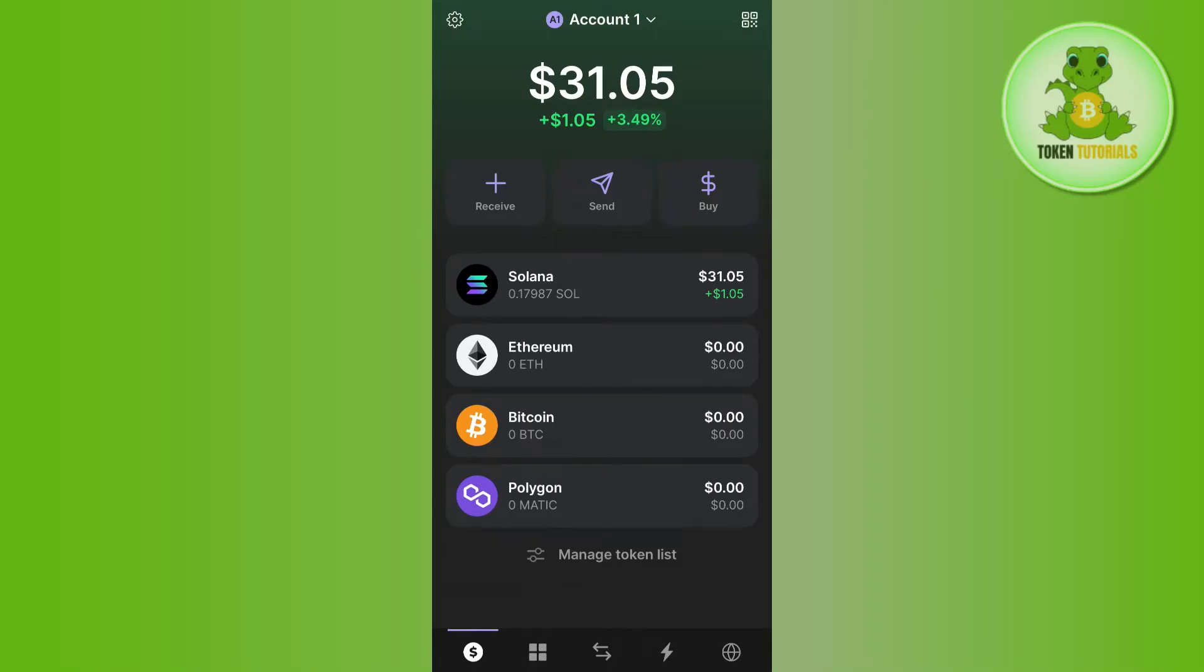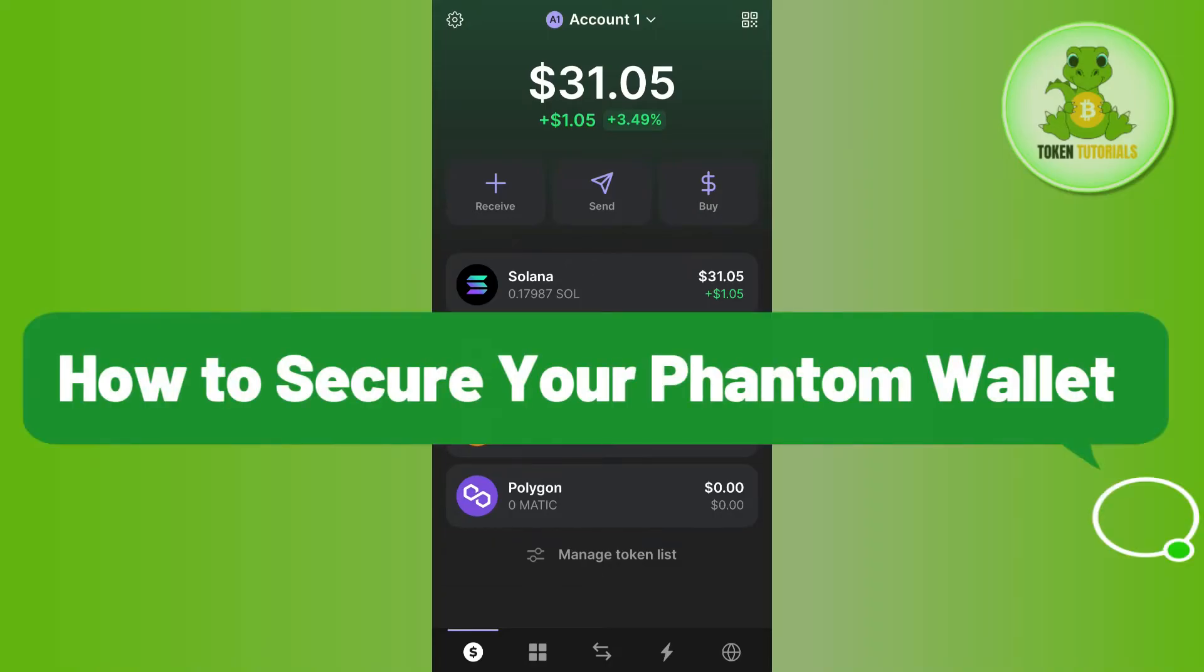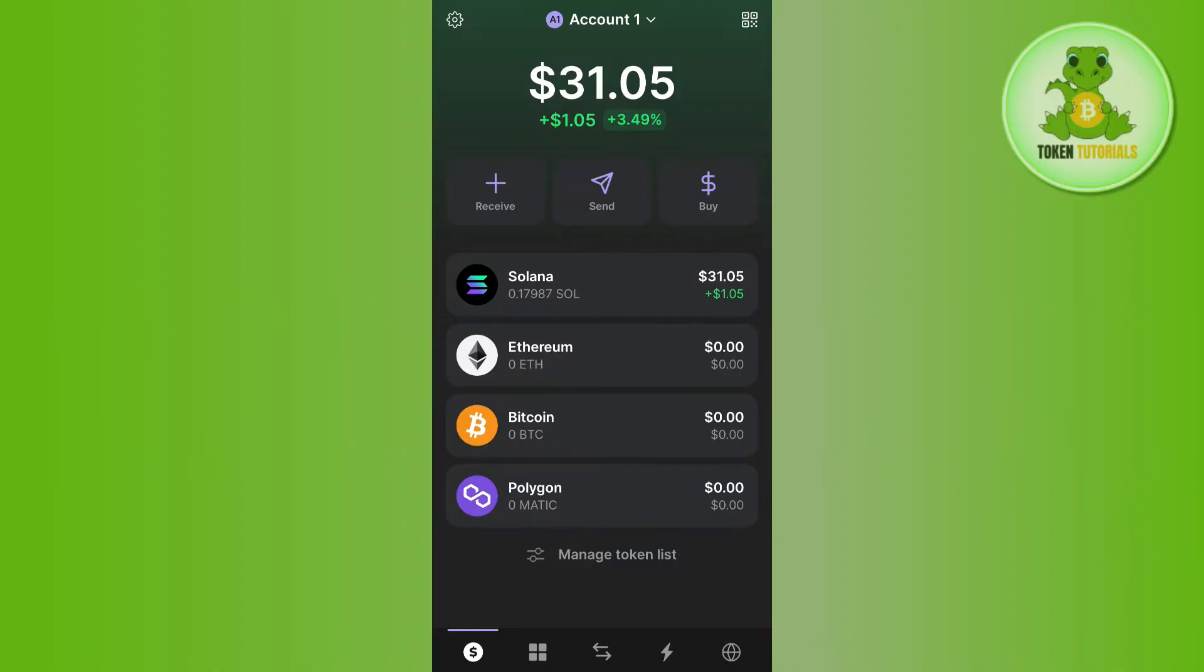Hello everyone, welcome back to the channel. In this video, I will show you how to secure your Phantom wallet. To do this, you first need to launch your Phantom wallet mobile application.